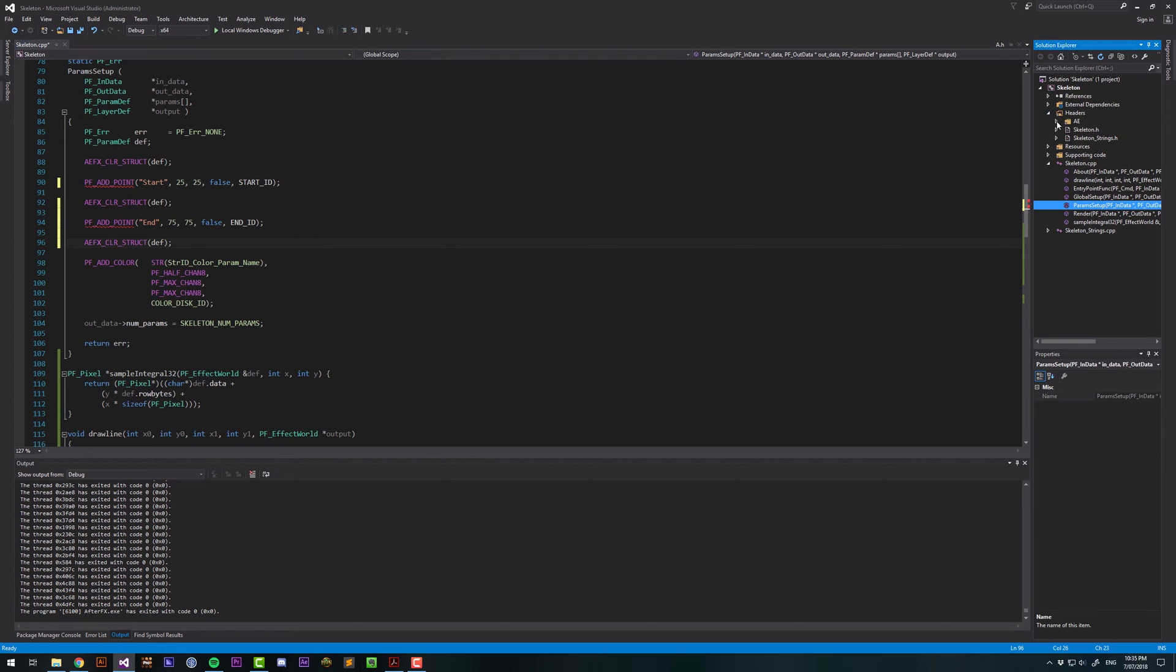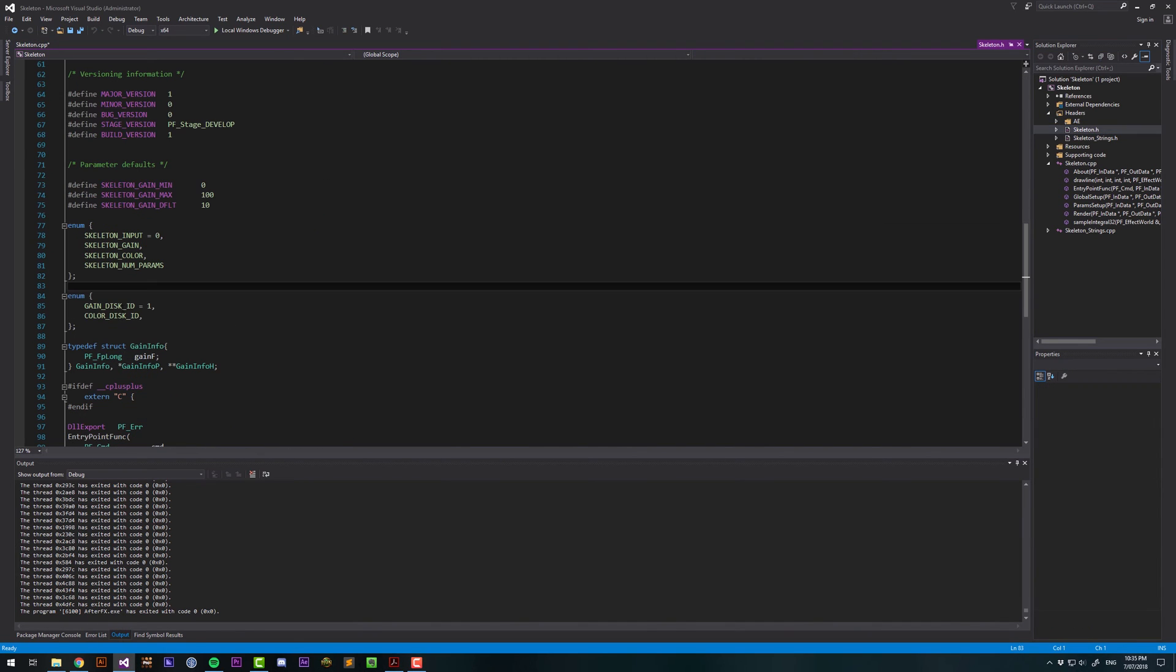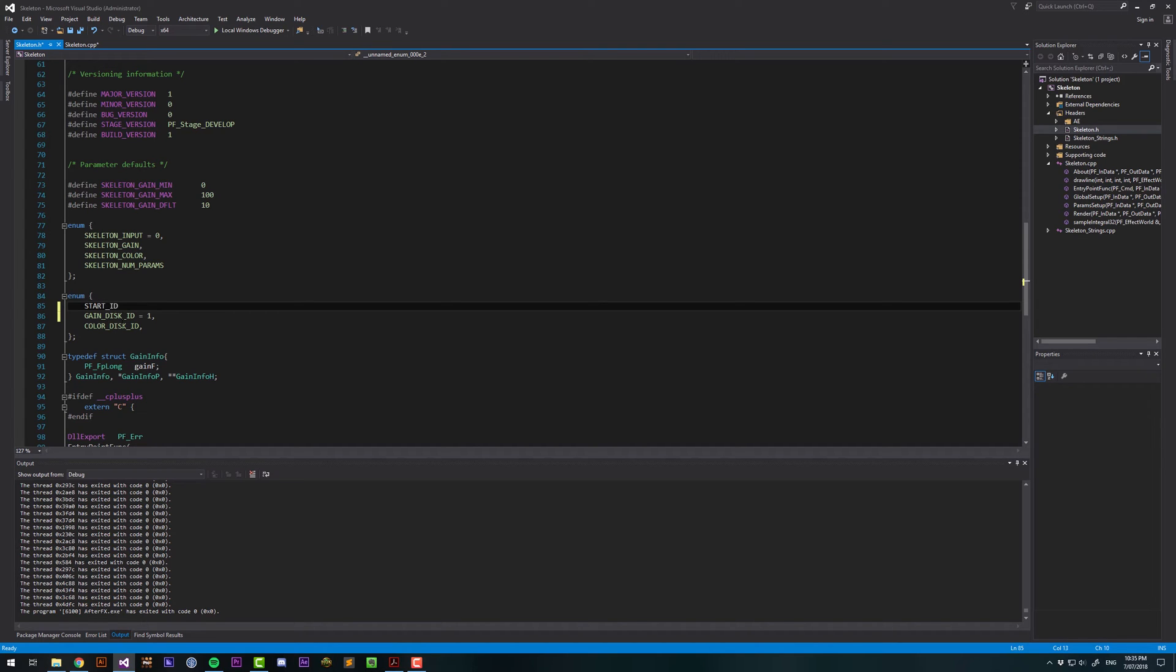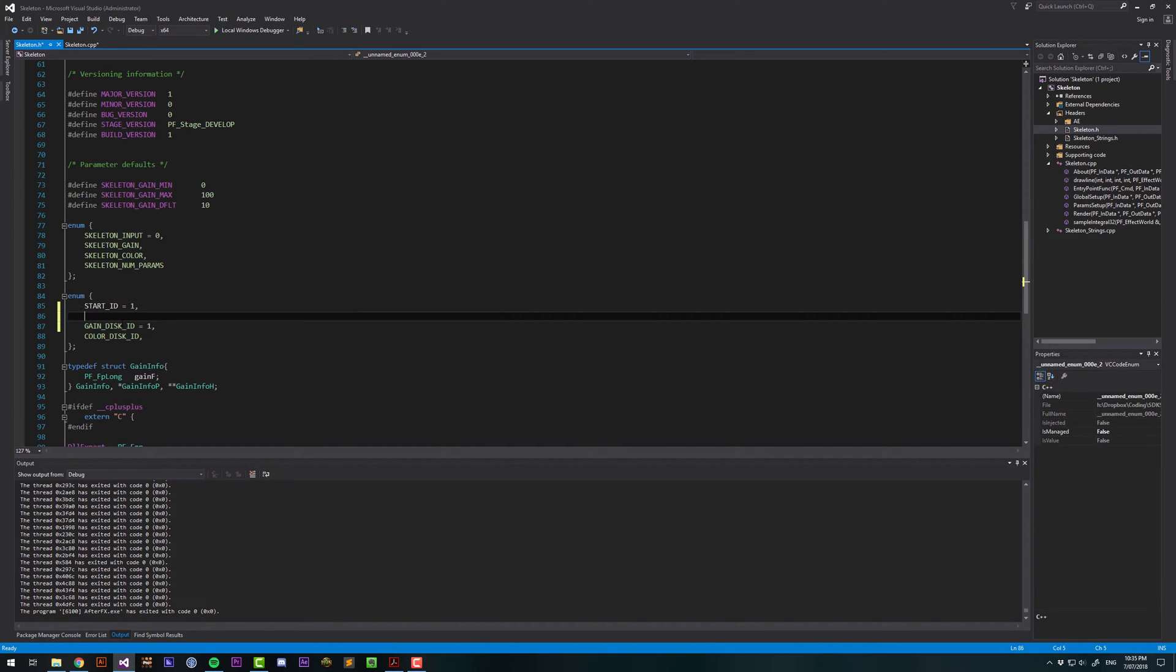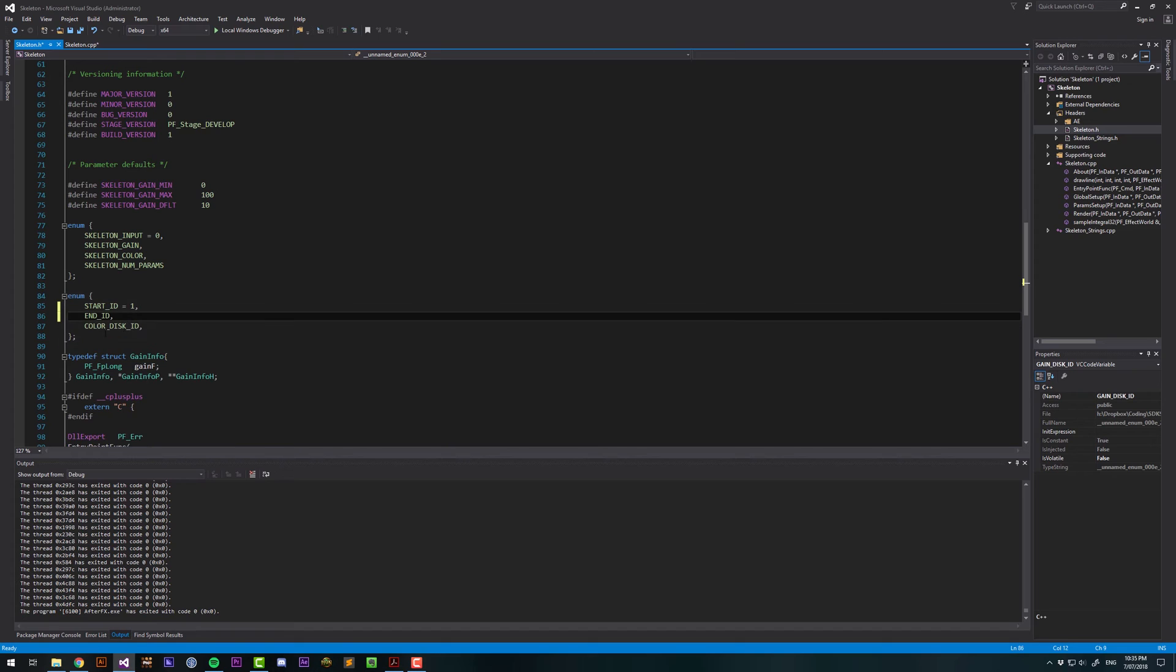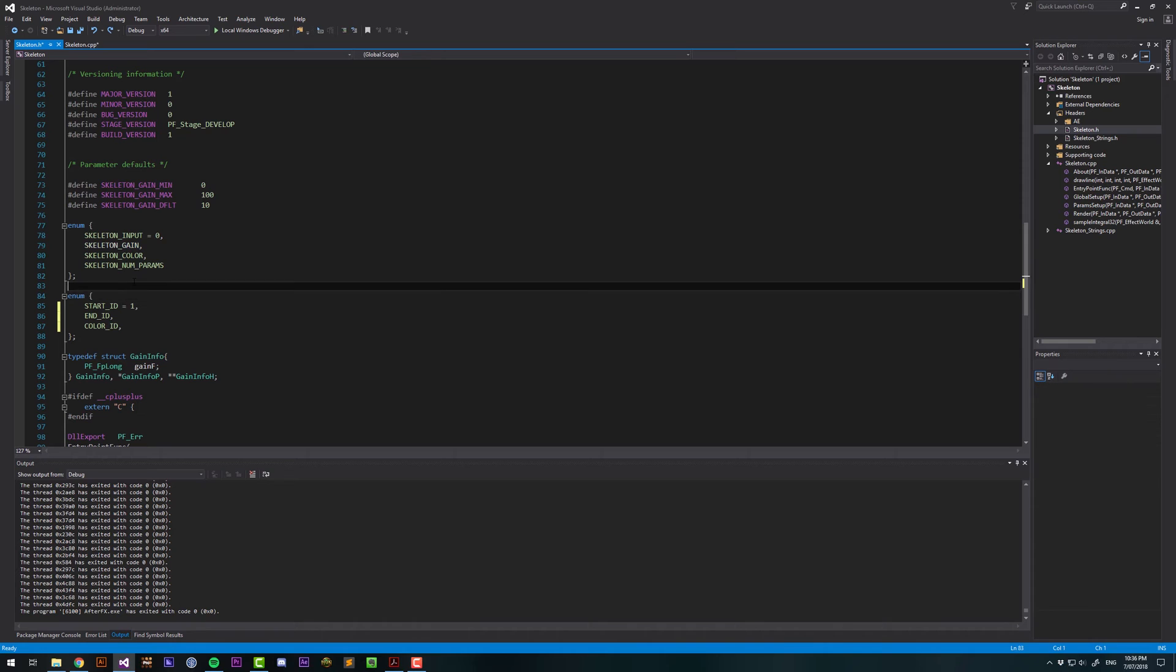Now we need to declare these IDs here. I can do that under headers, skeleton.h. These are the IDs that it's referring to. So we have a start ID, and that, the first one should be equal to 1, because it's enumeration. And then we have the end ID, which will be equal to 2. Then we deleted this parameter, the gain disk, and I'm just going to simplify this to color ID, because we're going to keep that.